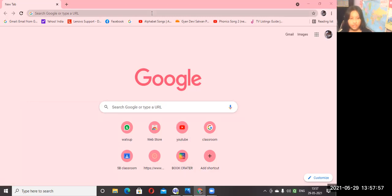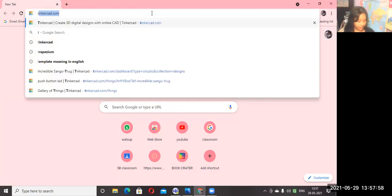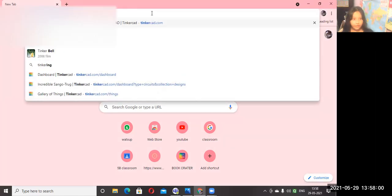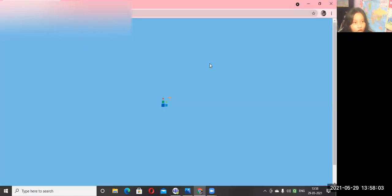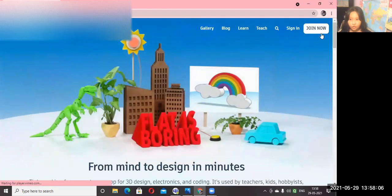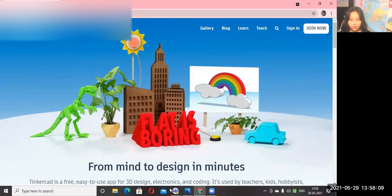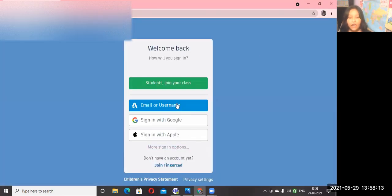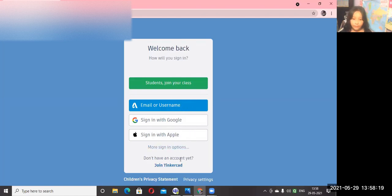So first, you have to search Tinkercad. When you write Tinkercad, this website will open. Click on sign in.